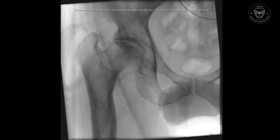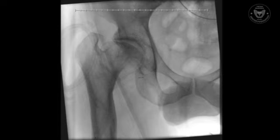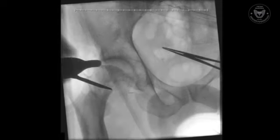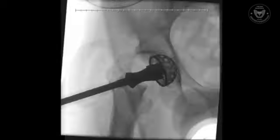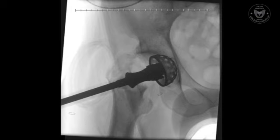The fluoroscopic images from the intraoperative procedure are presented. Upon calibrating from the AP pelvis, we move on to an image of the proximal femur to plan our neck resection. The neck resection is performed under fluoroscopy, where we mark the level with an osteotome. Upon removal of the femoral head-neck segment, a reamer is introduced to prepare the acetabulum.